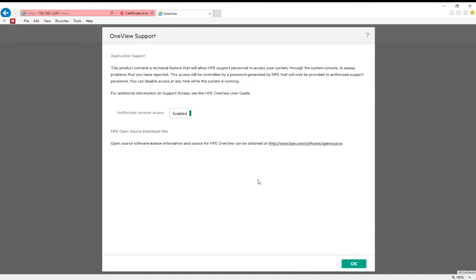Then we're taken to the Support page where we can enable Authorized Services Access. This is enabled by default, we'll leave that setting as is, then click OK.